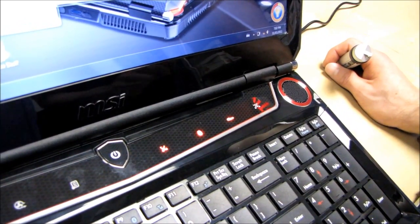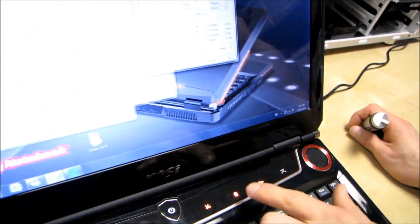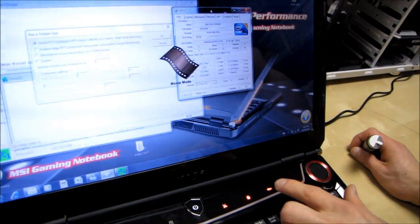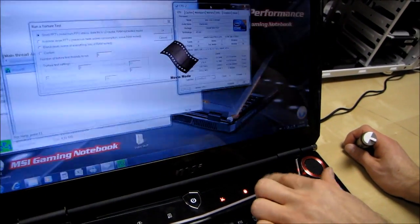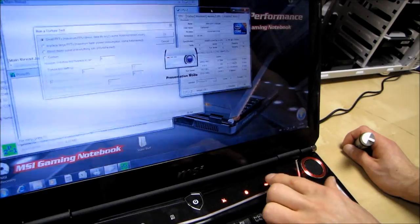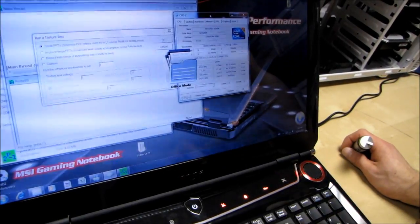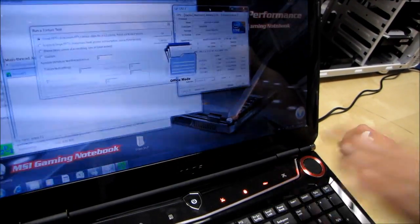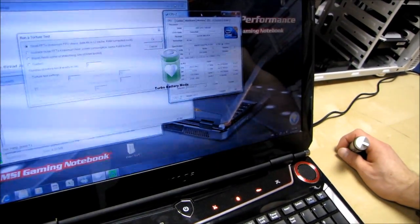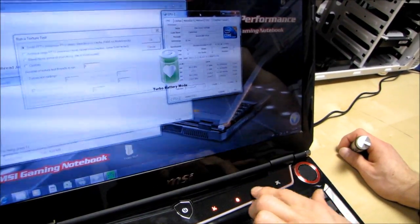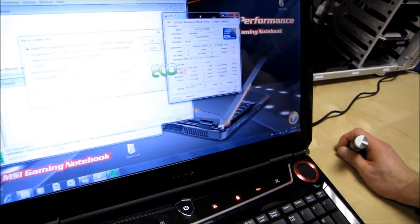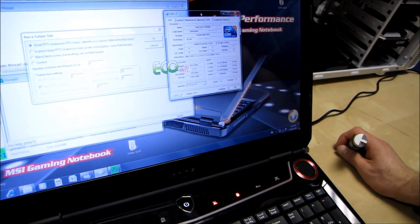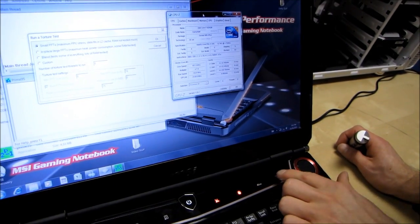So you can see that's going to change from eco mode to movie mode to gaming mode to presentation mode to office mode to turbo battery mode and off. So that's a pretty neat little thing.